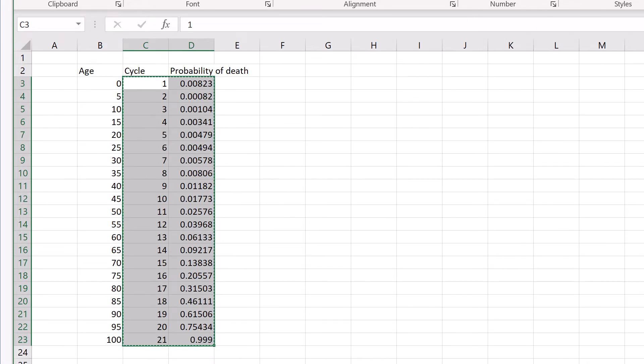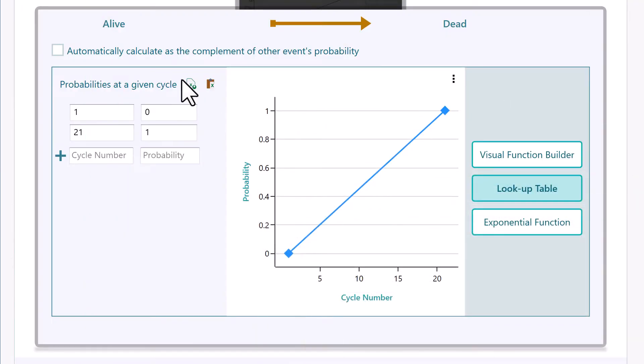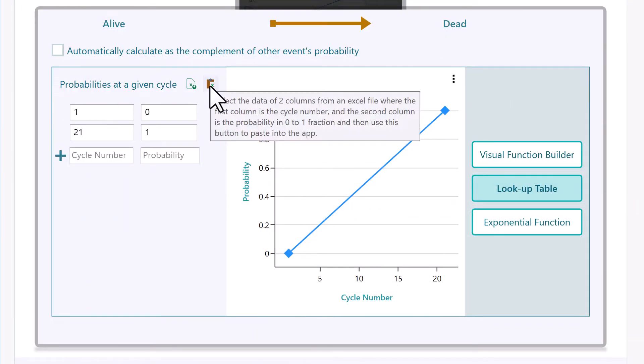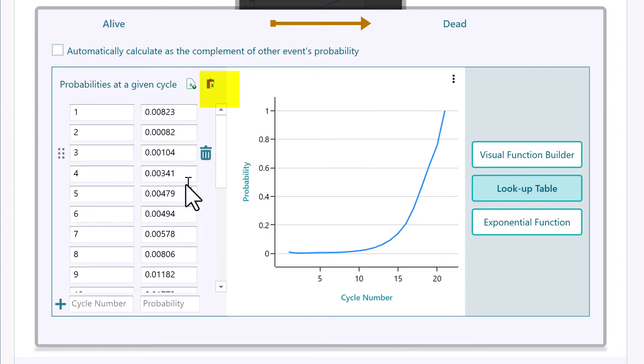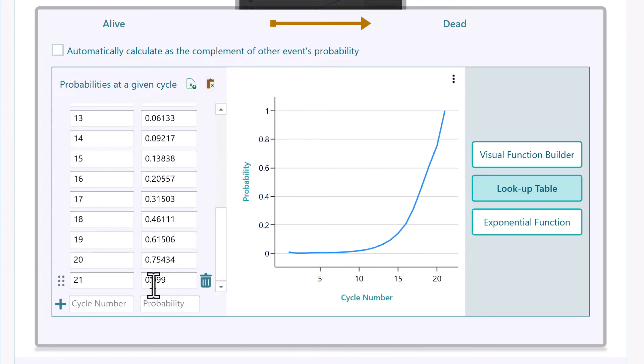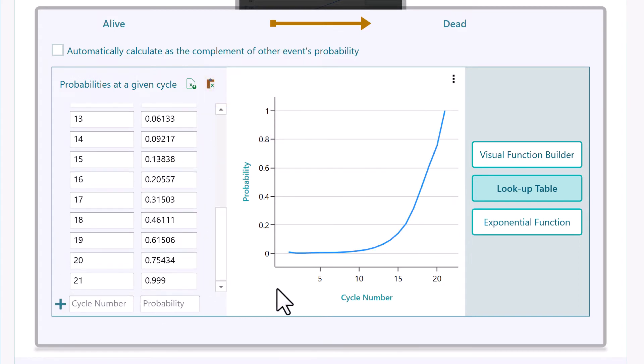Now, get back to the Decision Tree software and click this button to import the table from your clipboard. See? The Excel table is now imported to the software.